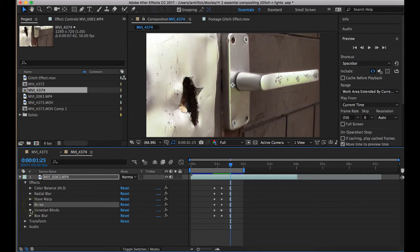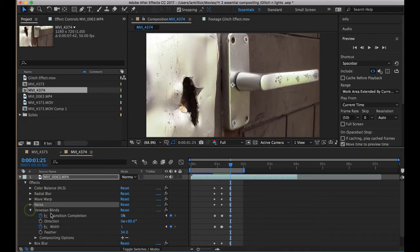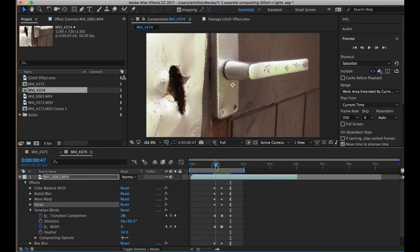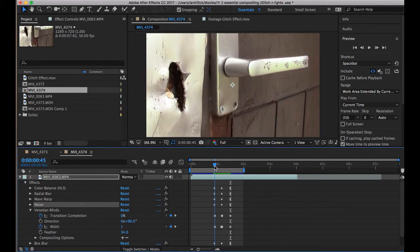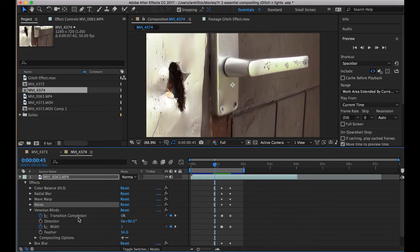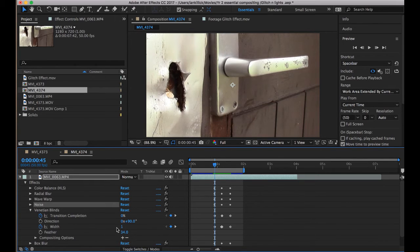Then, Venetian Blinds, probably this is, like the Warp, this is probably the one that you might want to play with the most. Probably the Venetian Blinds and the Warp are the one that can have the biggest impact. So on the Venetian Blinds, transition completion on 0, Width on 1.